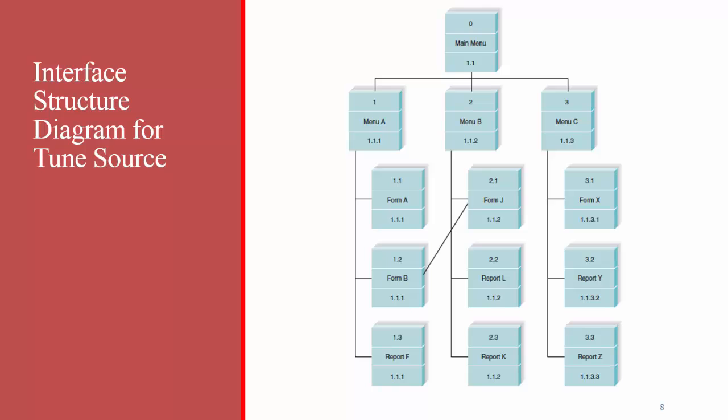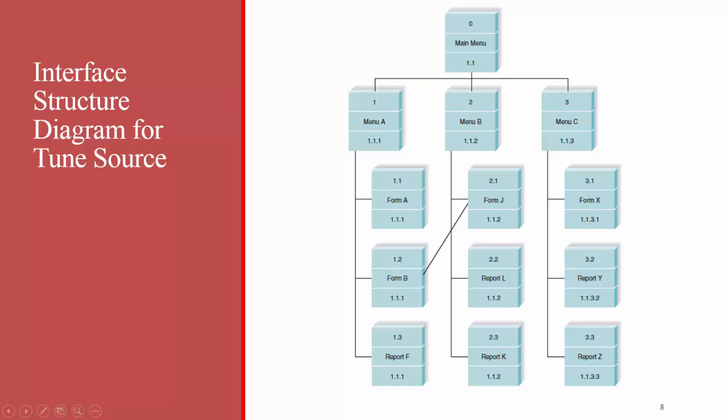Here's the example for TuneSource. So when you open up the TuneSource system, the first thing you'll see is the main menu up there at the top. Then you have the option to click to menu A, menu B, or menu C. You can see that these are set up in a tree-like structure, and they're numbered accordingly, with the top level being 0, the next level being 1, 2, and 3, and the next level being, for example, 1.1, 1.2, and 1.3. The number at the bottom of each of these boxes is a number that corresponds to the Dataflow diagram. This isn't always strictly necessary, but it is helpful.